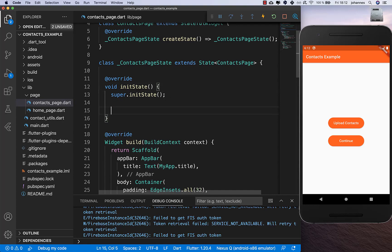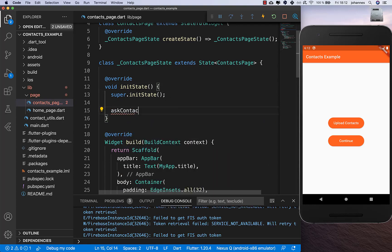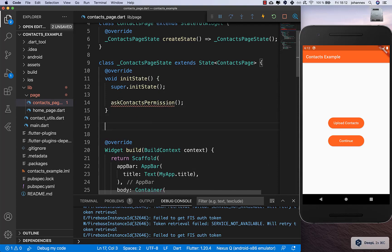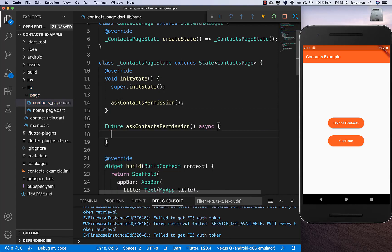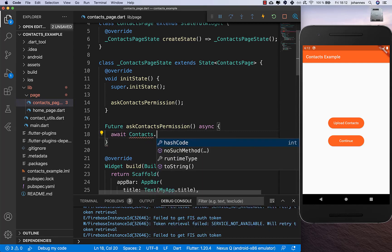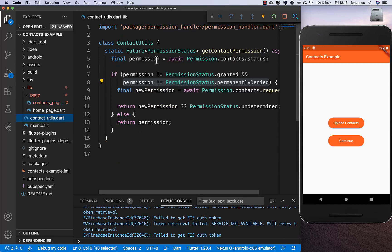We create this method and inside we call the ContactsUtils class we created before - exactly that method. First we import this file.